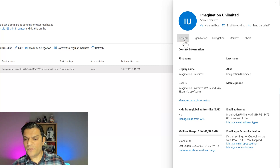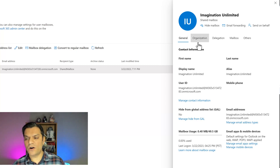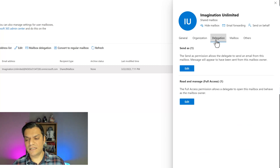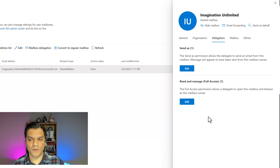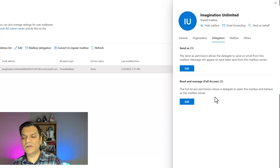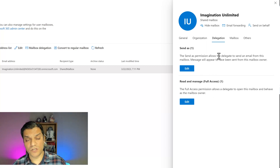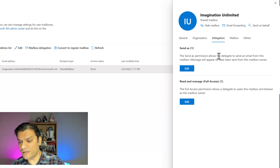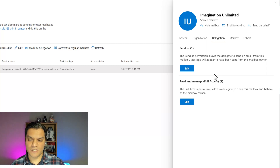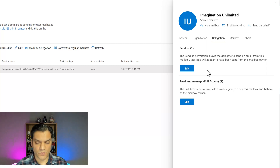The technical term from an Exchange standpoint for that access is delegation. In the properties you see tabs: general, organization, and delegation. Select the delegation tab — there are two options. You can send as, and you can also read and manage. Reading what it says: send as permission allows the delegate to send an email from this mailbox, and the message will appear as if it's coming from the mailbox owner.